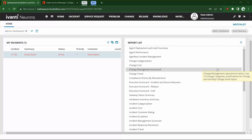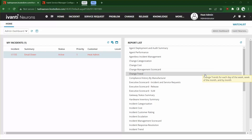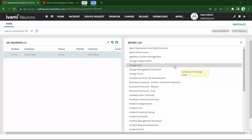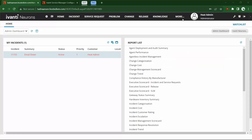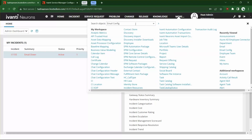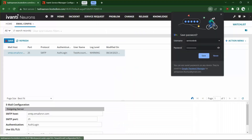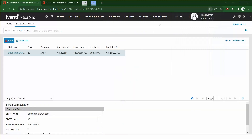For this demonstration, you're going to need administrator access to Neurons for ITSM. Once you've logged in as an administrator, we're going to click More and go to our email config workspace. You can also access this from the back end, but you can do it from the front end if you'd like.